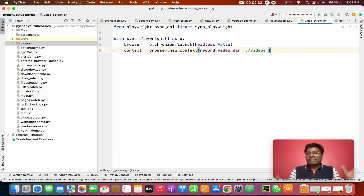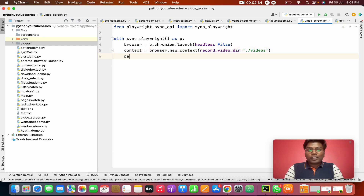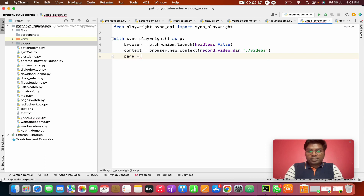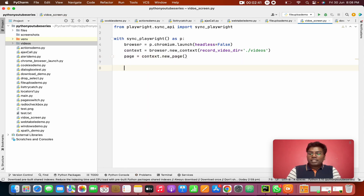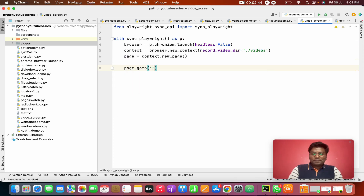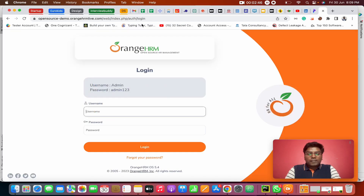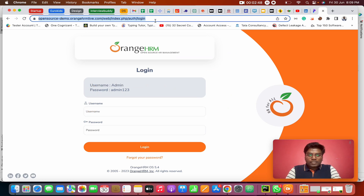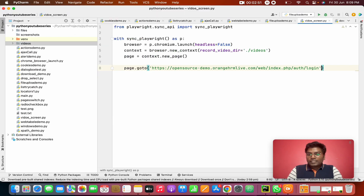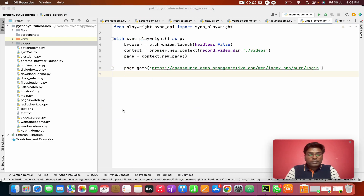After that, I'm going to create a page using context.new_page(). Then, as you guys know, we need to go to any URL. I'm going to copy this URL and navigate to it using page.goto().